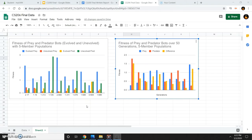When analyzing the data, I looked at two things. First, I looked at the difference between evolved and unevolved fitness to determine whether evolution was successful. Second, I compared the fitness of the prey and predator robots over 50 generations with five-member populations.